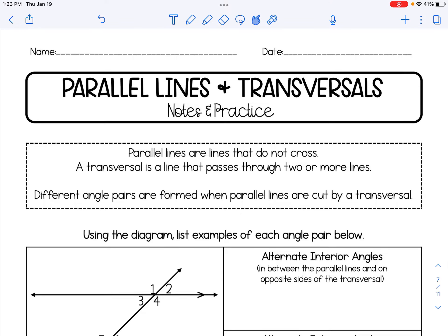In this video, we will be talking about parallel lines and transversals. Parallel lines are lines that do not cross. A transversal is a line that passes through two or more lines. When parallel lines are cut by a transversal, there are different angle pairs that are formed.